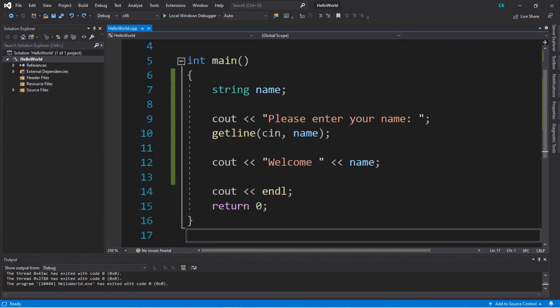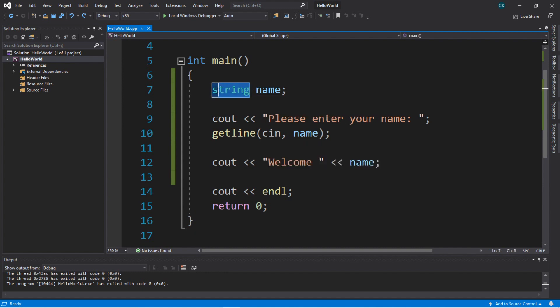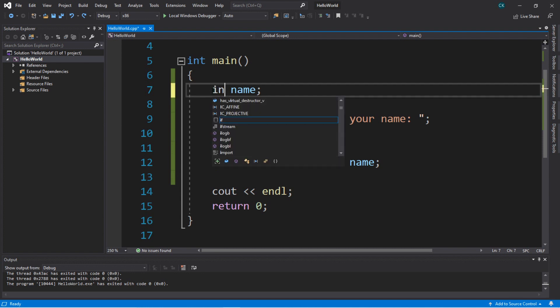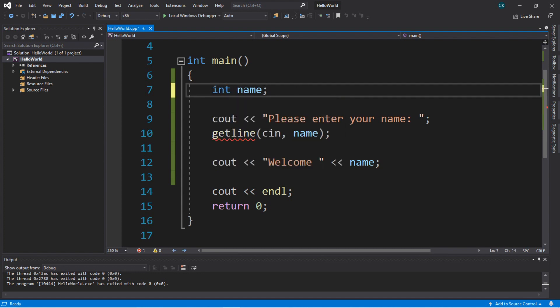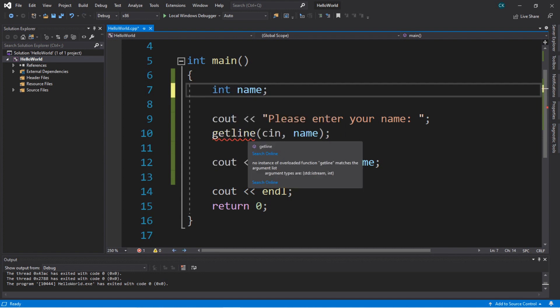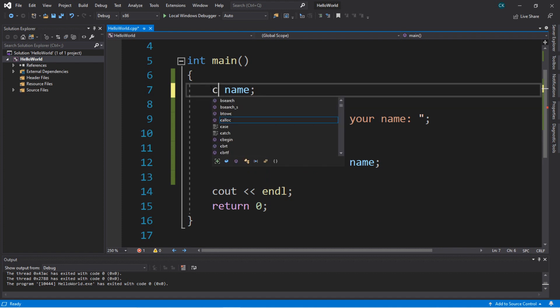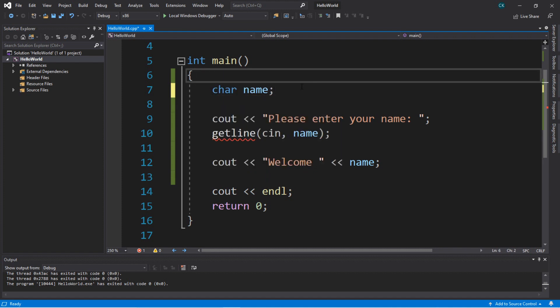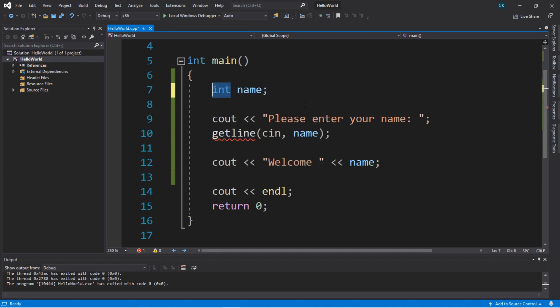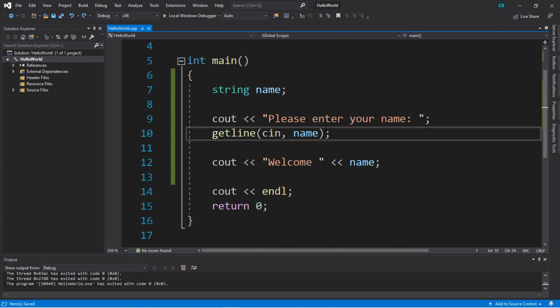Just so you're aware, you can't use the `getline` function for any data type that is of the integer, float, or double type. If I were to change `name` to an integer data type, this would not work. It would only apply to string data types because it reads a line of text. A string is one or more characters — basically like a line of text. It's useful if you need to read a line of text that includes spaces.